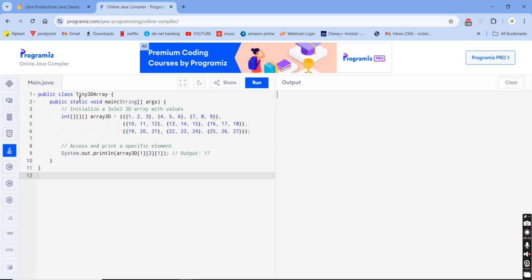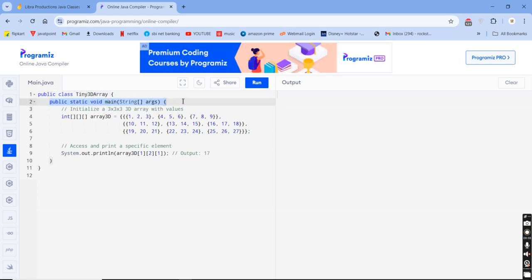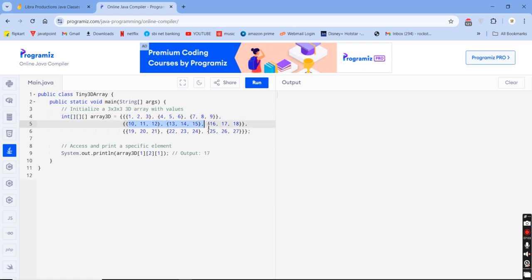Here public class with the 3D array class name and the main method: public static void main. I am initializing a 3-by-3 matrix dimensional array with values. The first array contains 1, 2, 3, 4, 5, 6, 7, 8, 9. The second array contains 10, 11, 12, 13, 14, 15, 16, 17, 18. And the third array contains 19, 20, 21, 22, 23, 24, 25, 26, 27. So we have three 3-by-3 matrices initialized.